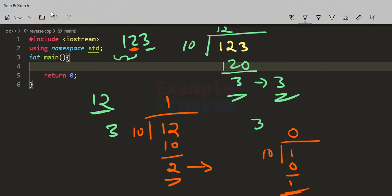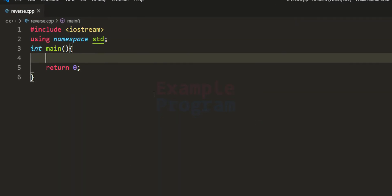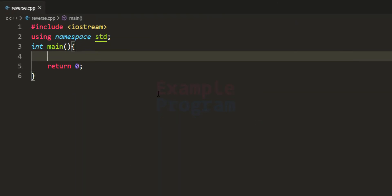We will use this logic to separate the numbers and write the program. I have written some code in C++ — I have included the iostream header file, specified that we are using the std namespace, and written the main function which is the entry point of our program.